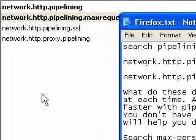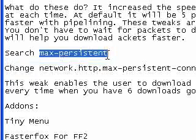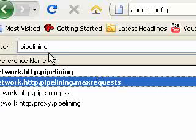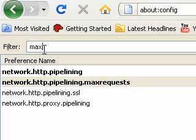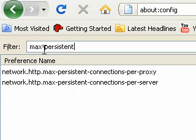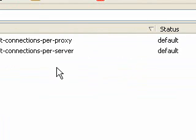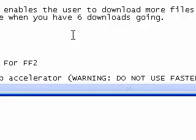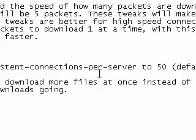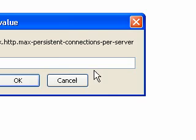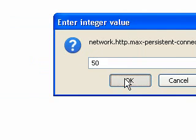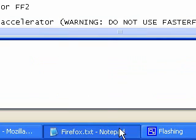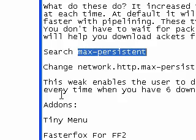The next thing I want you to search is max-persistent. You will see two different values — go to the server value, double click on it and change it to 50. At default it will be six.